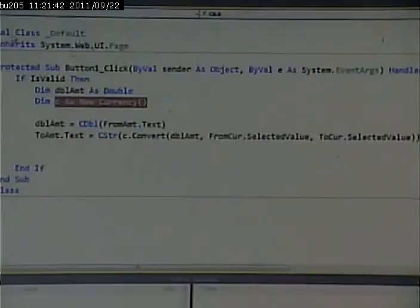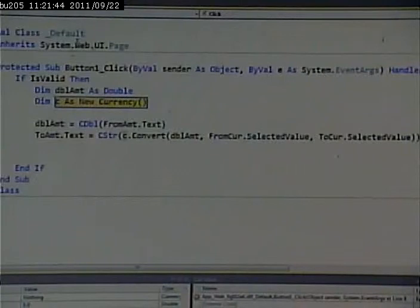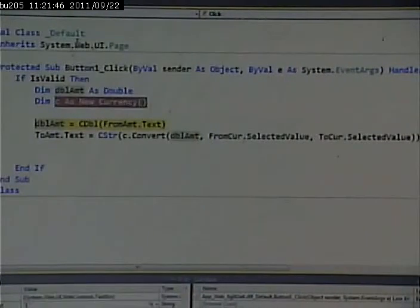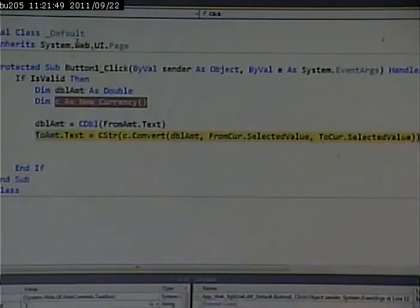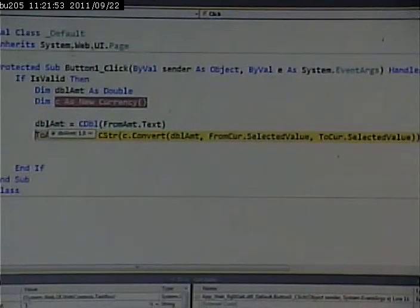And we can just zero in on the code and see exactly what's going on. So, I'll put in one U.S. dollar equals how many pounds? Click convert. All right. I've dimmed it. I hit F11. I'm now in that code. Double amount has a value of 1.0. So, that worked.